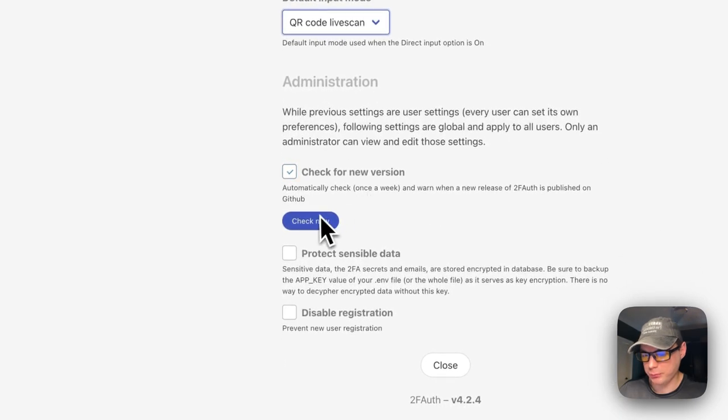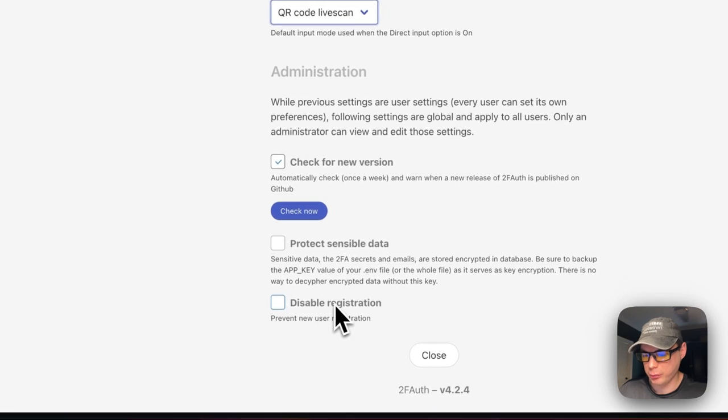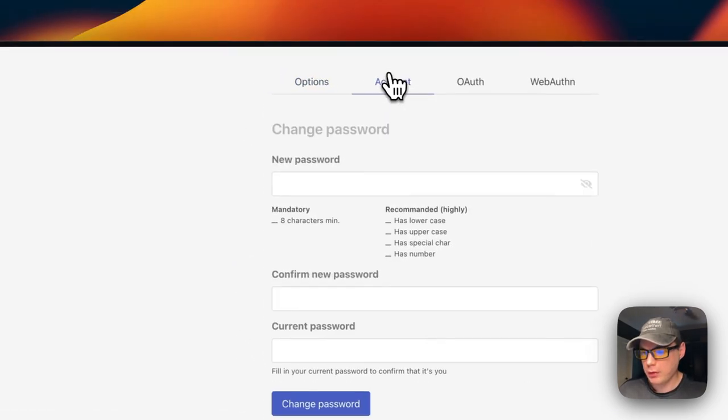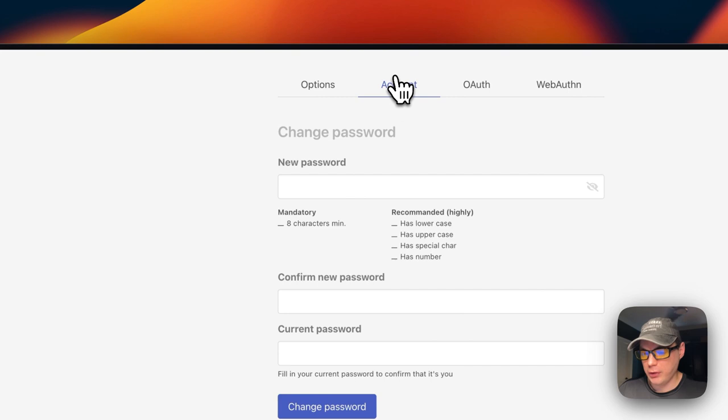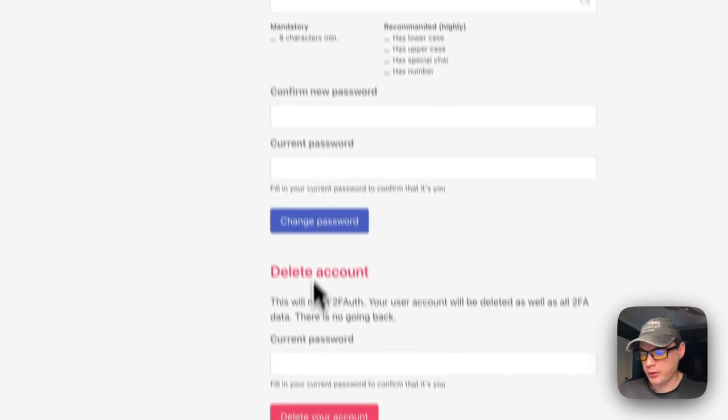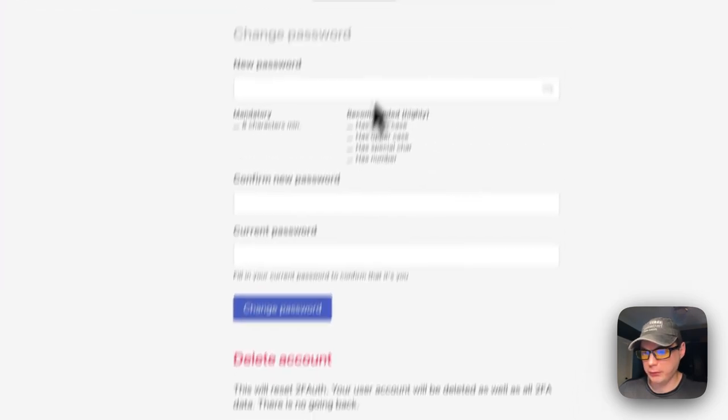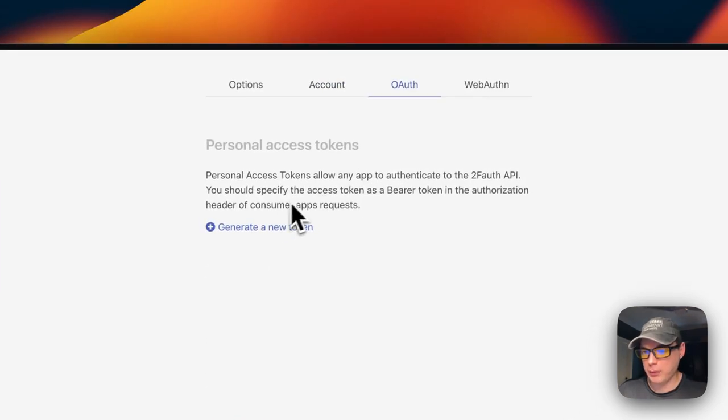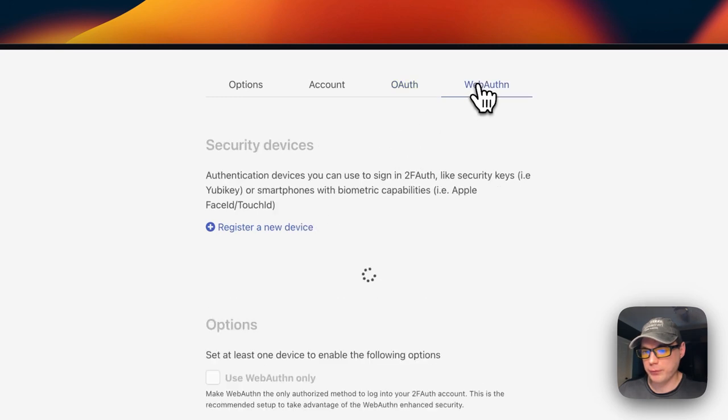In Administration, you can check for a new version, protect sensible data, disable registration. You can go to your Account where you can change your password, delete your account, set up OAuth, or set up WebAuthn. That's a little about 2FA.